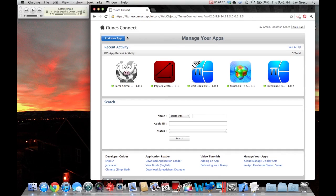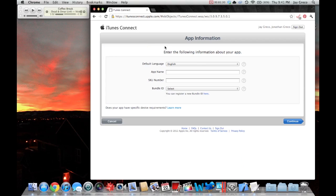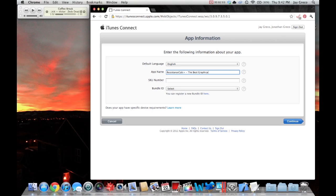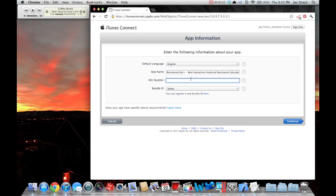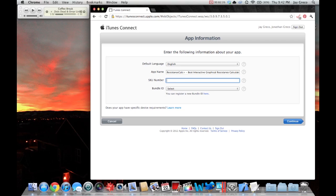And we're going to do add new app. It gives you some app information. I'm going to name it resistance calc plus, best interactive graphical resistance calculator. That just is whatever name you want to choose. I try to pick something kind of descriptive. Now you pick a SKU number, this is a completely random number. 1, 2, 3, 4, 5, 6, 7, 8. You could pick anything.